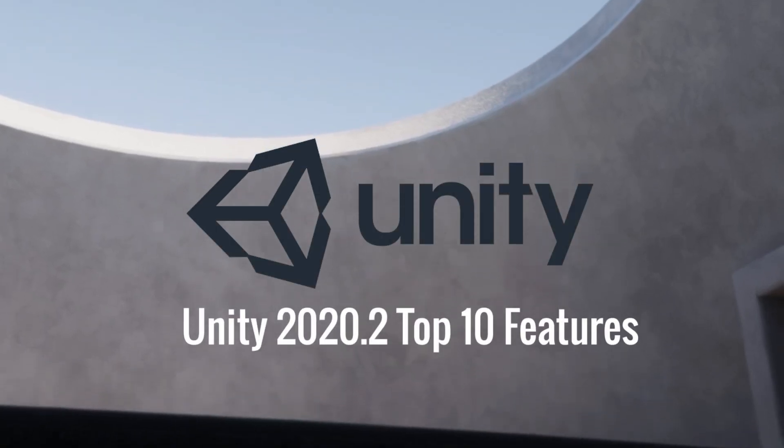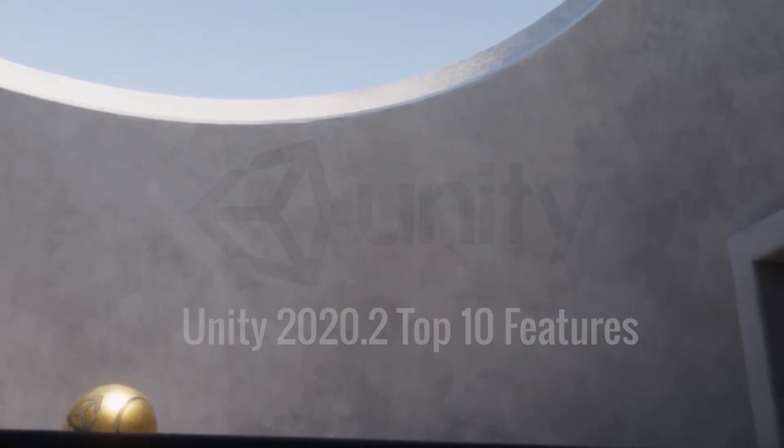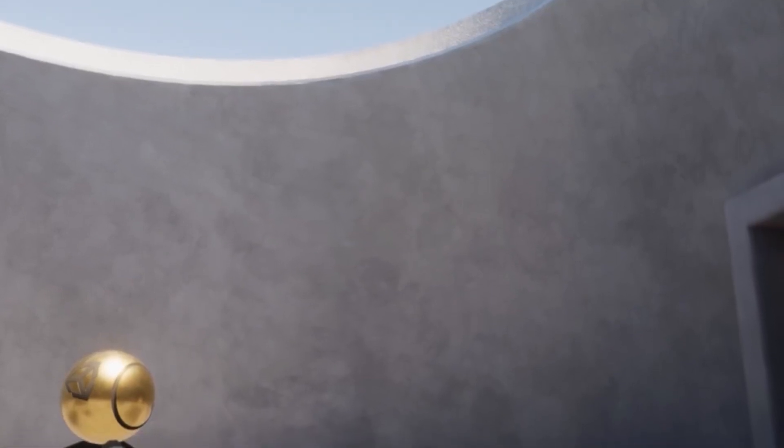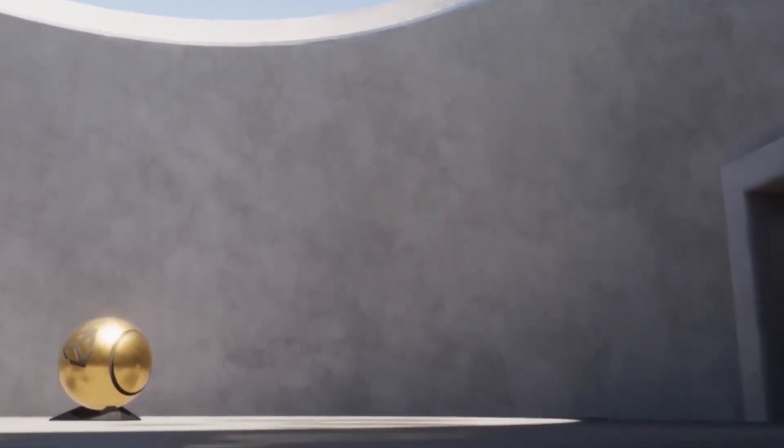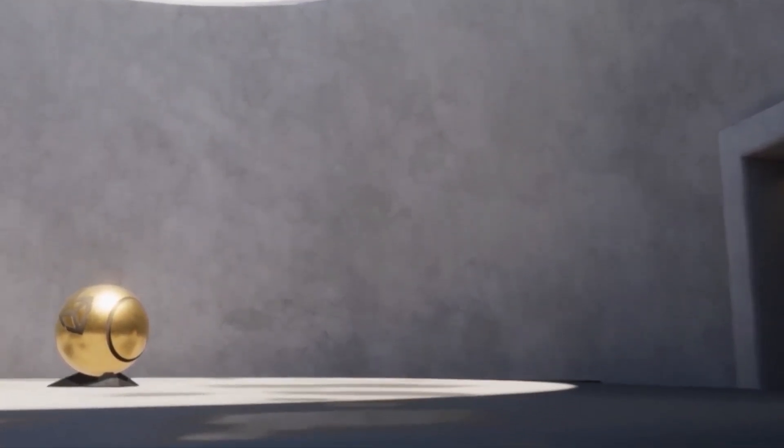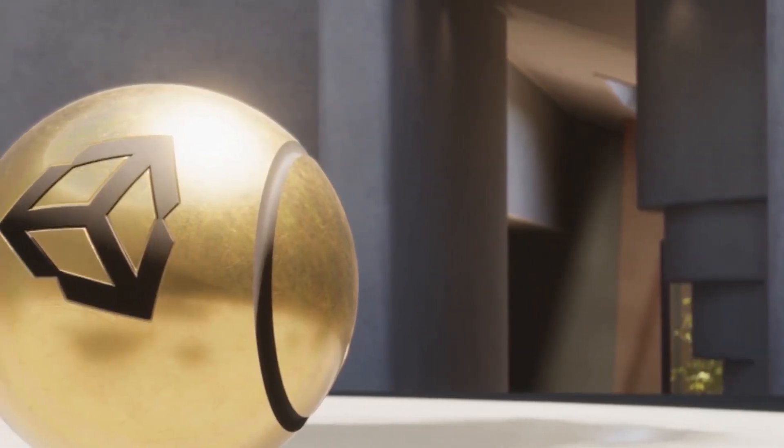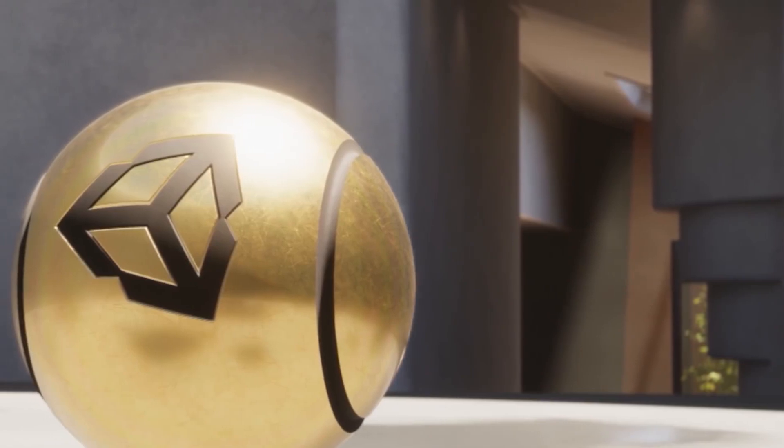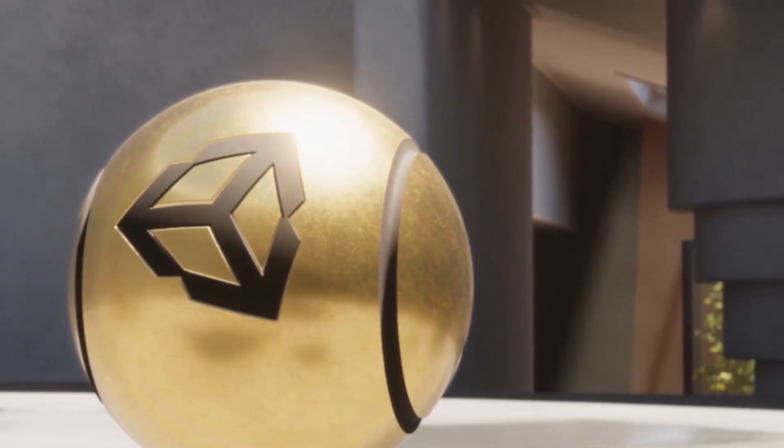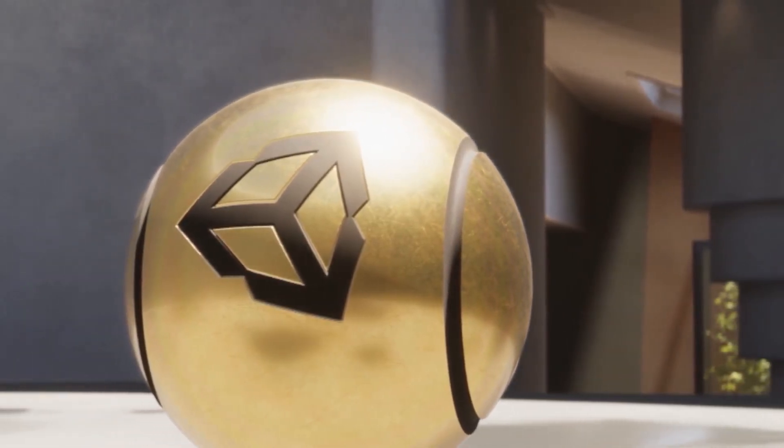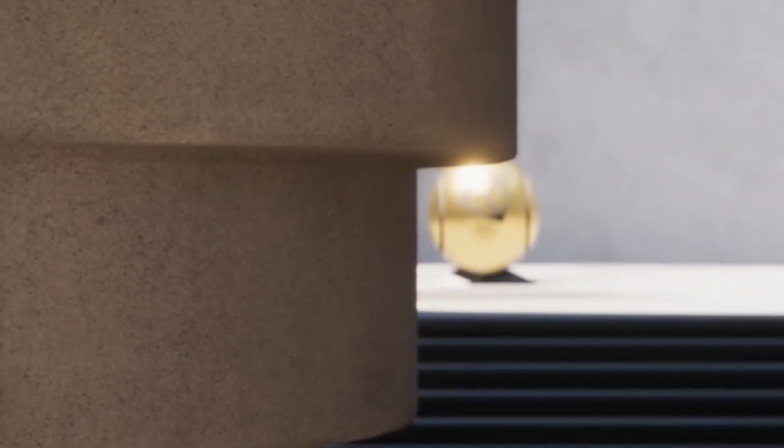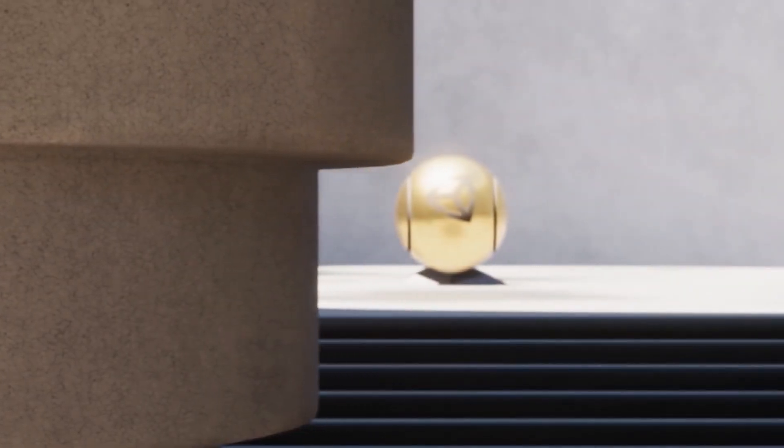With the new Unity 2020.2 has been released, it came out with a lot of features and dozens of enhancements. Here are the top 10 features that I found interesting and worth mentioning.